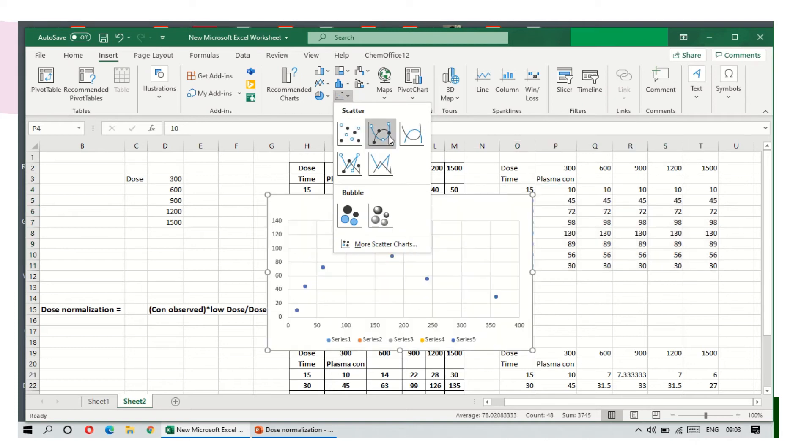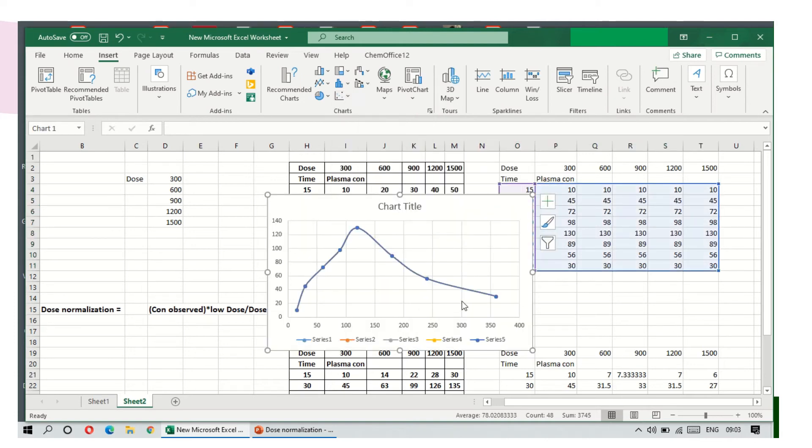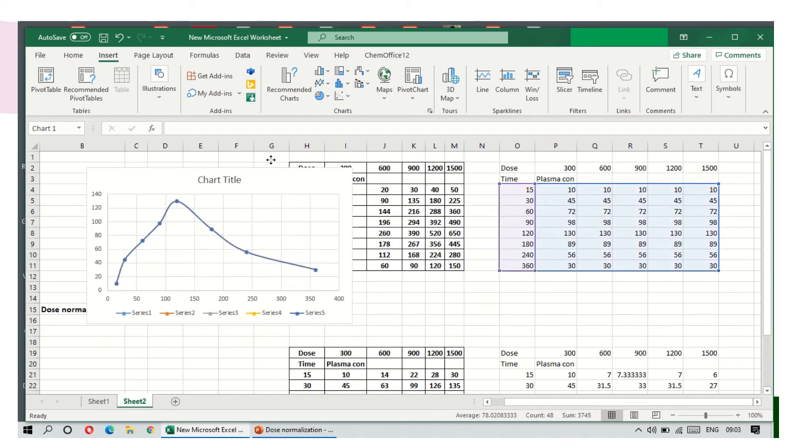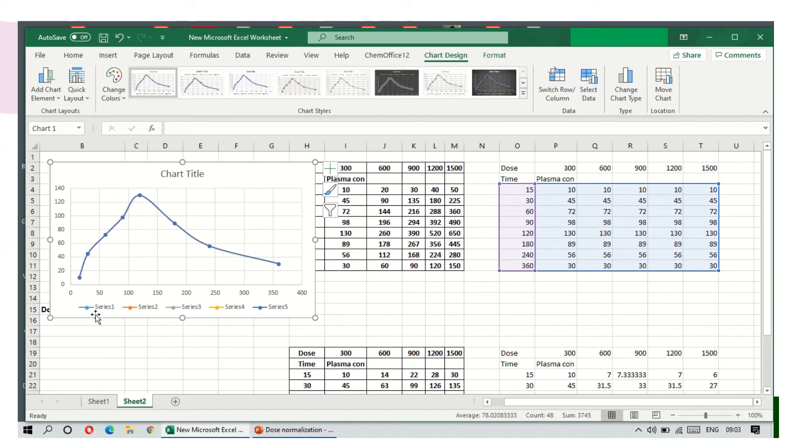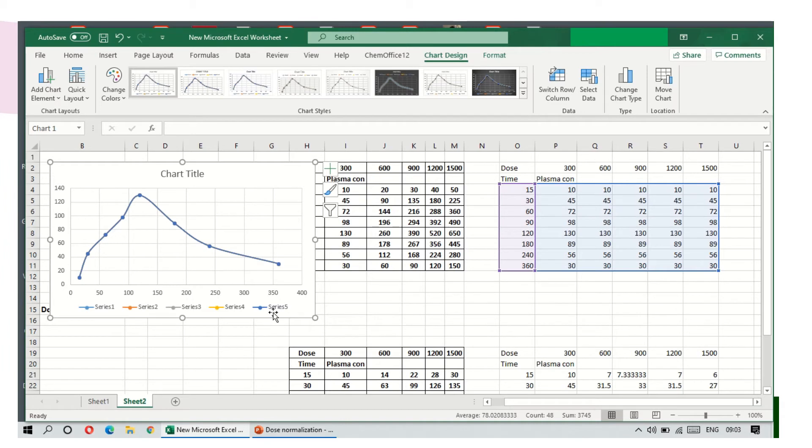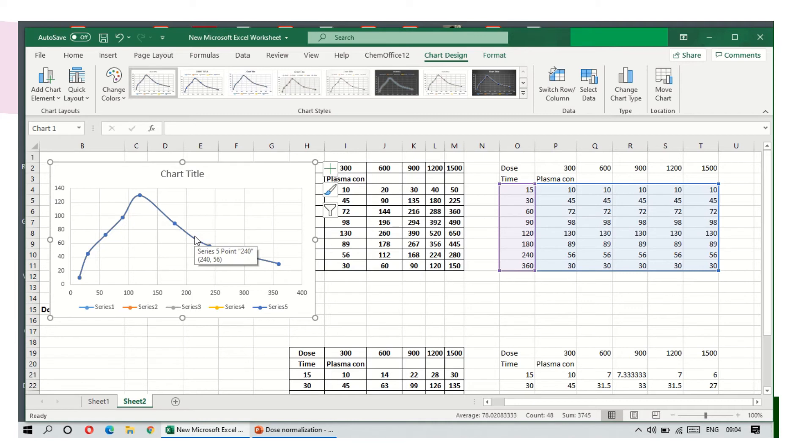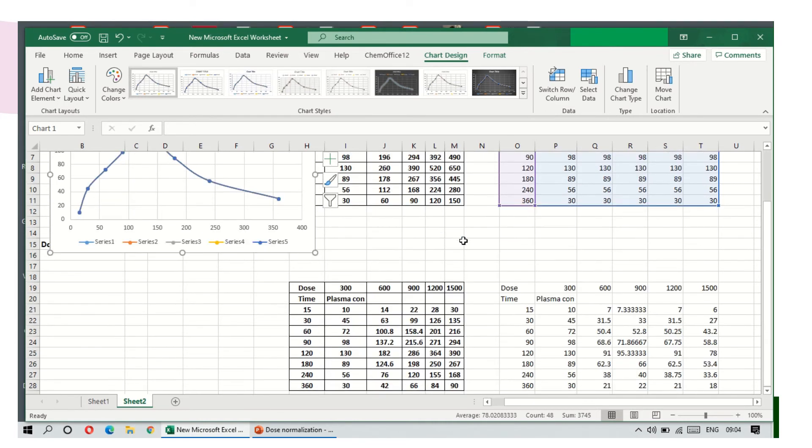Scatter charts, and then you select this line chart. So all the series values—300, 600, 900, 1200, 1500—everything is plotted here. But we are only seeing one color because that is the last one, which are all superimposed on one another. That's why we are not able to see all the other series.